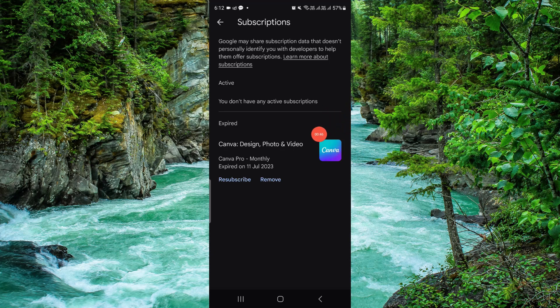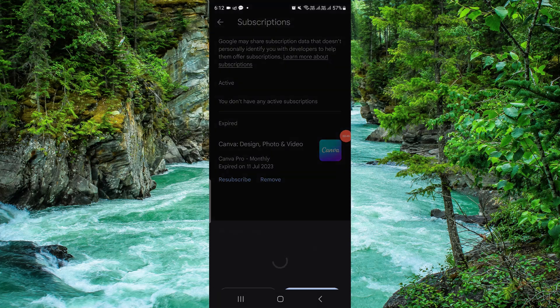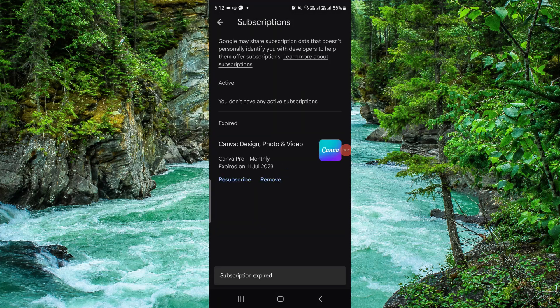If it shows in the expired section, click Remove and confirm the removal. This is how you can do it.